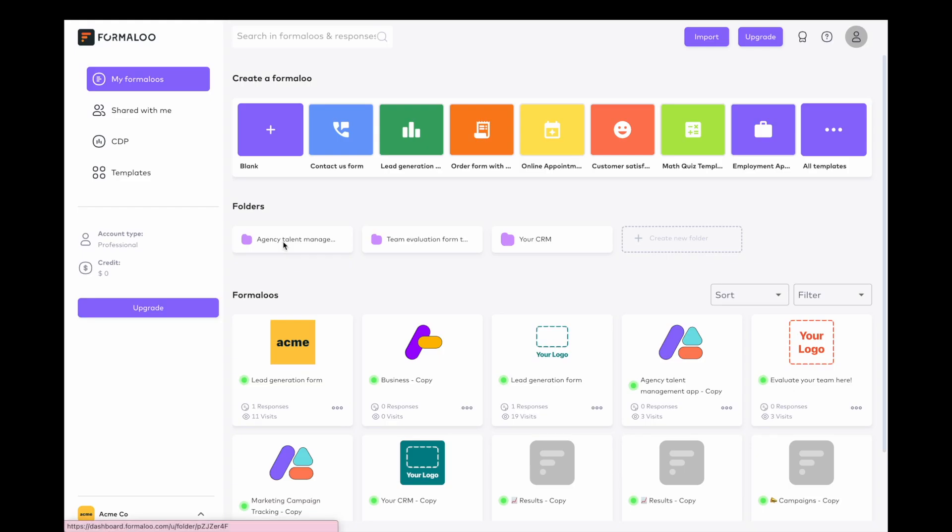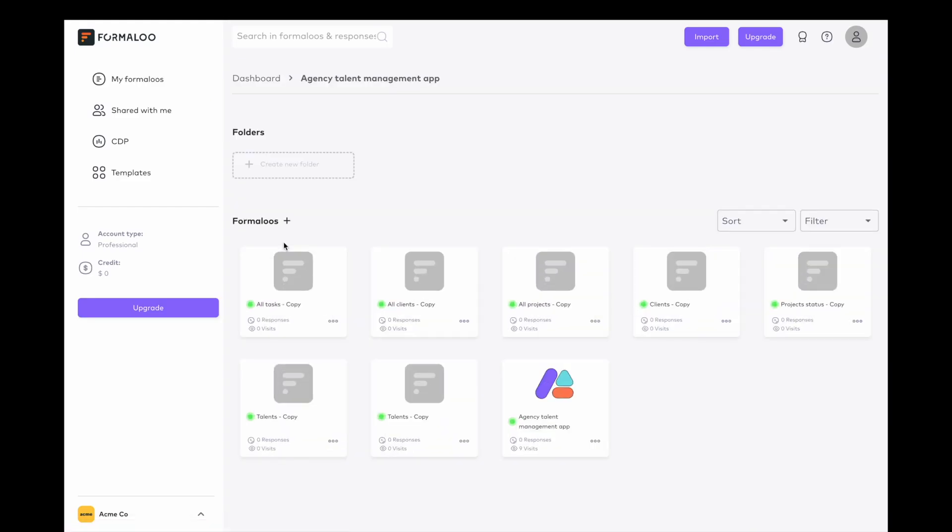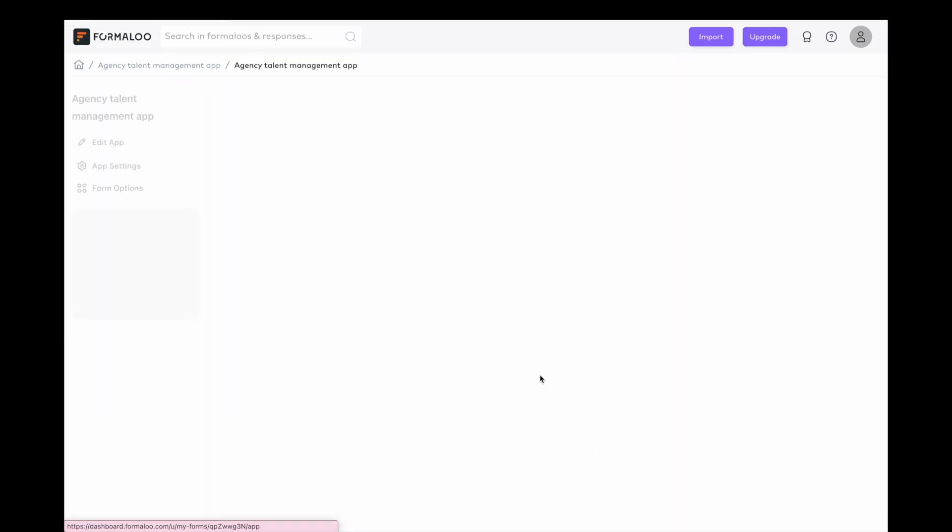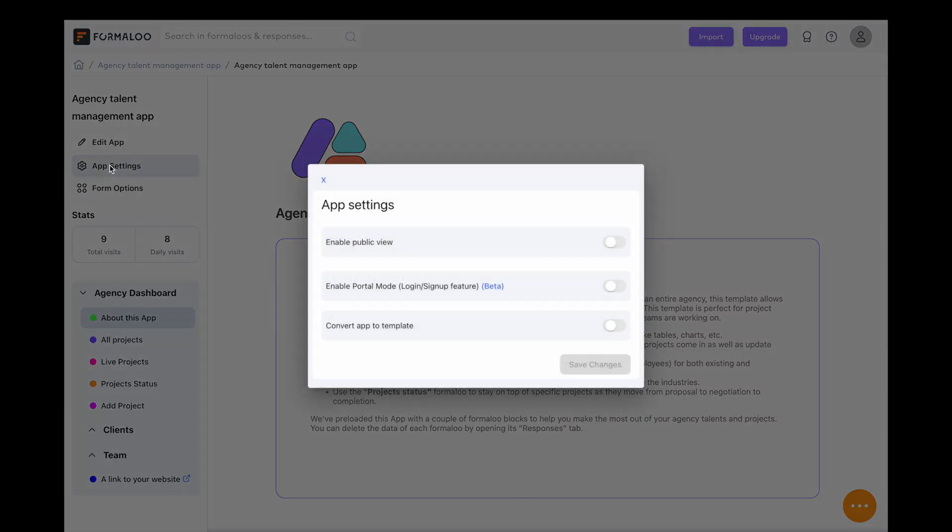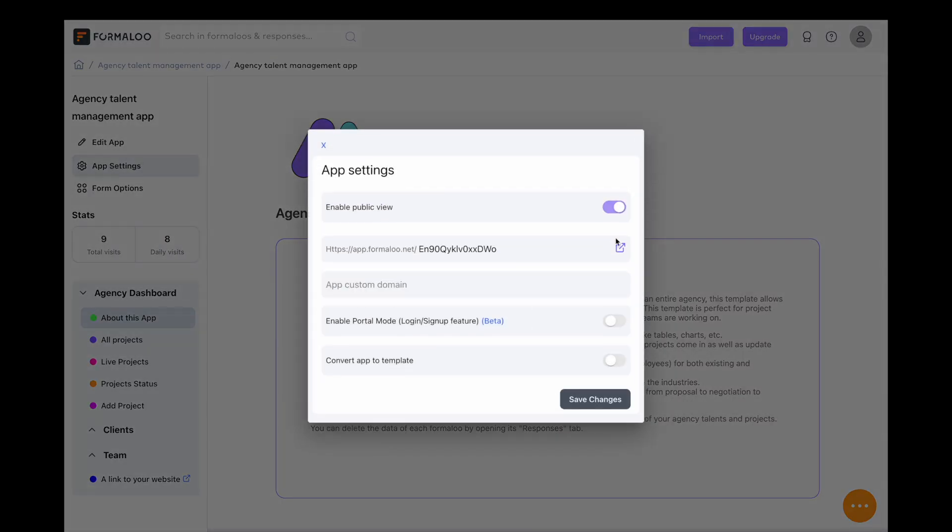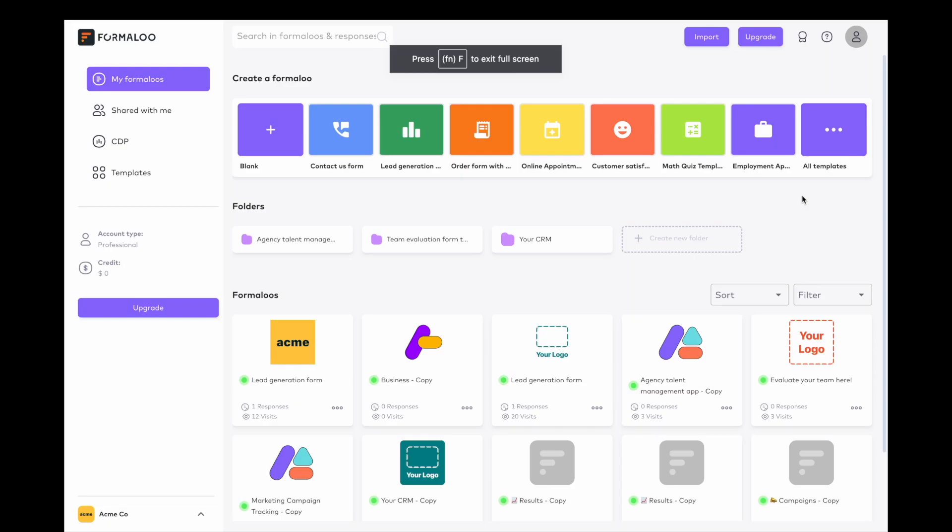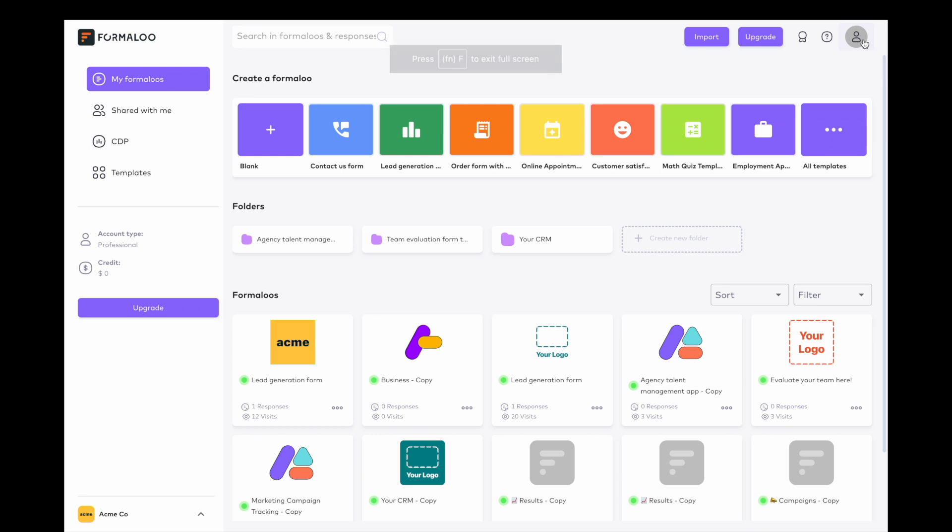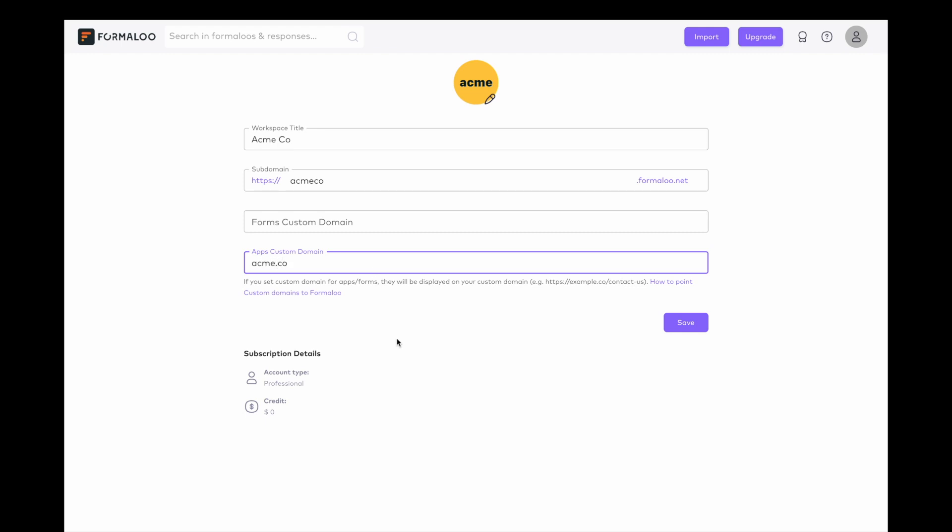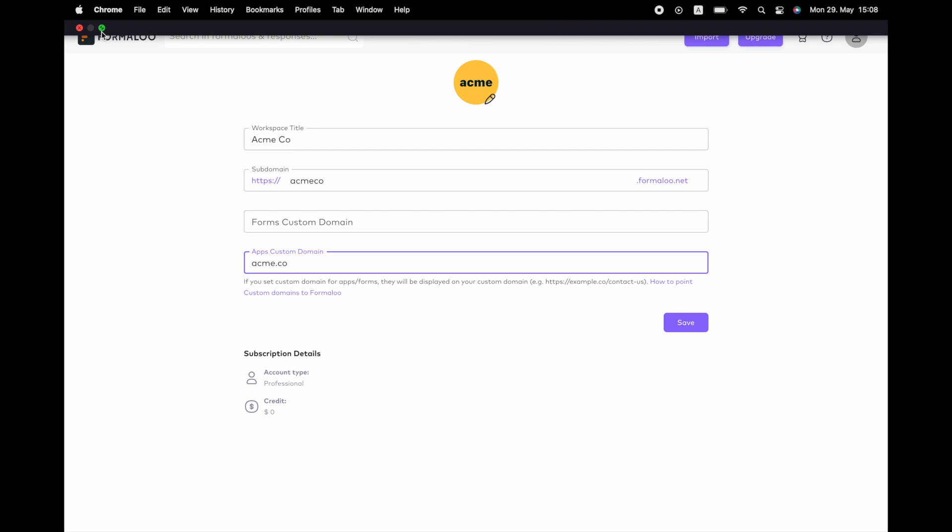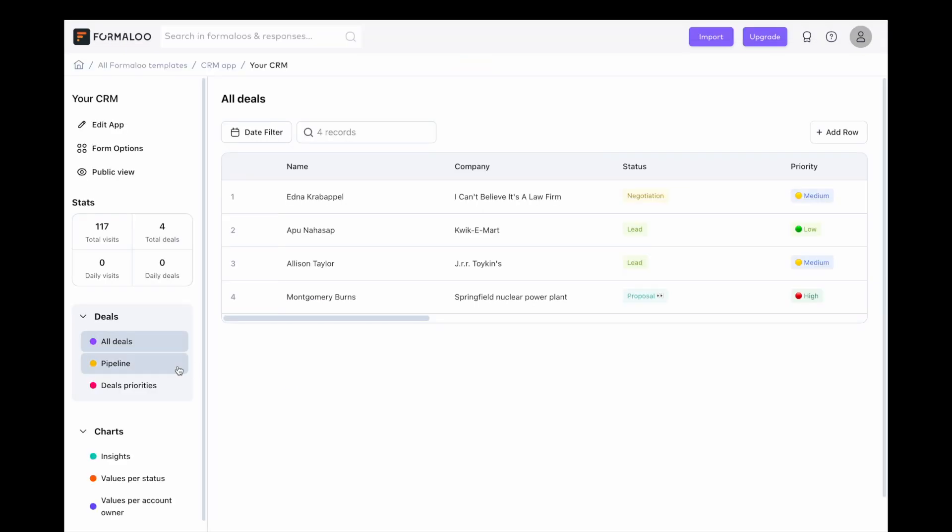We've introduced a fantastic new feature that allows you to set custom domains for each app individually, with no limits. Now you can personalize each app's domain, giving them a unique and distinct identity. You can also set up a root custom domain in your workspace settings that hold all your apps. This means that all your applications will be seamlessly integrated under your domain, creating a consistent and professional online presence.